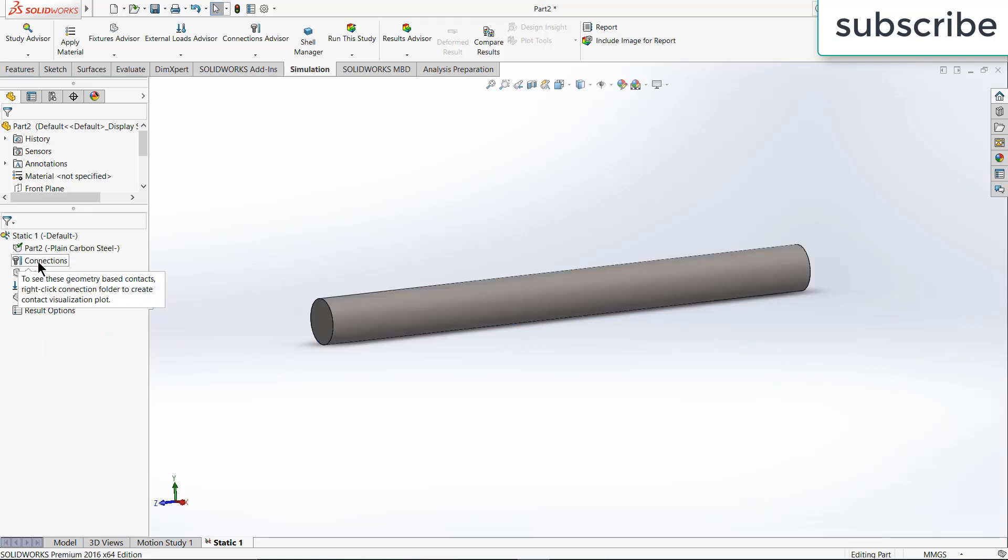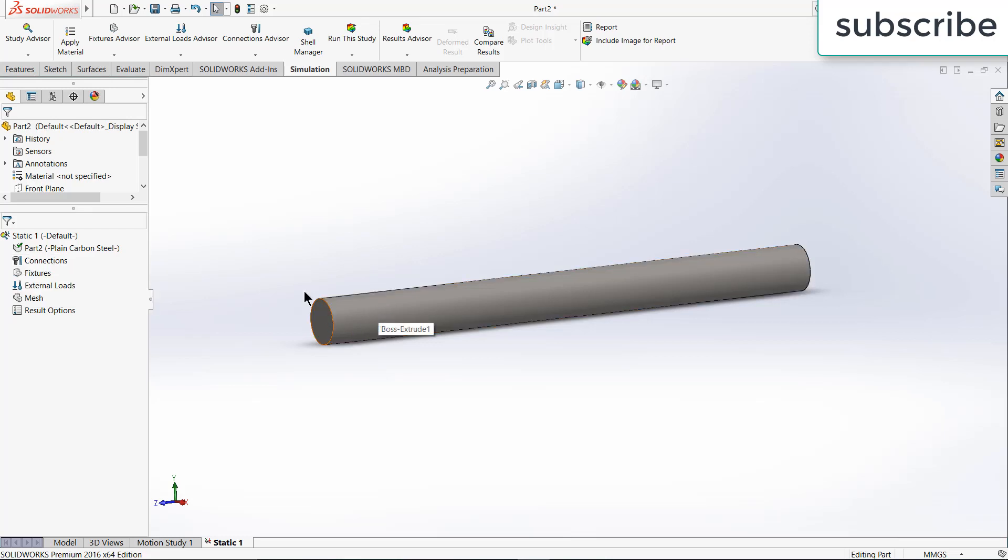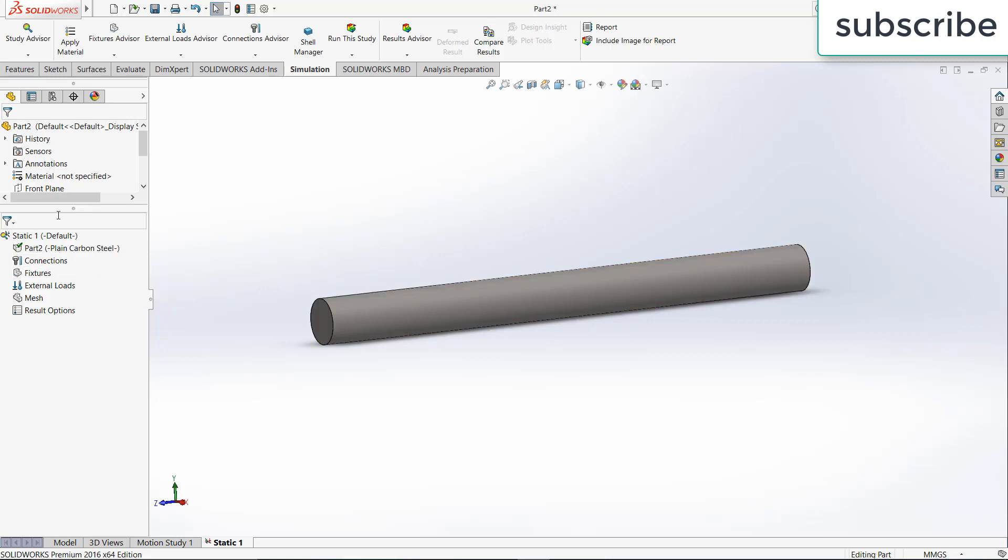Next thing is fixtures. Here you see options called connections. Connection is basically used when you have more than one or two parts or you have parts or features that are not merged with each other.